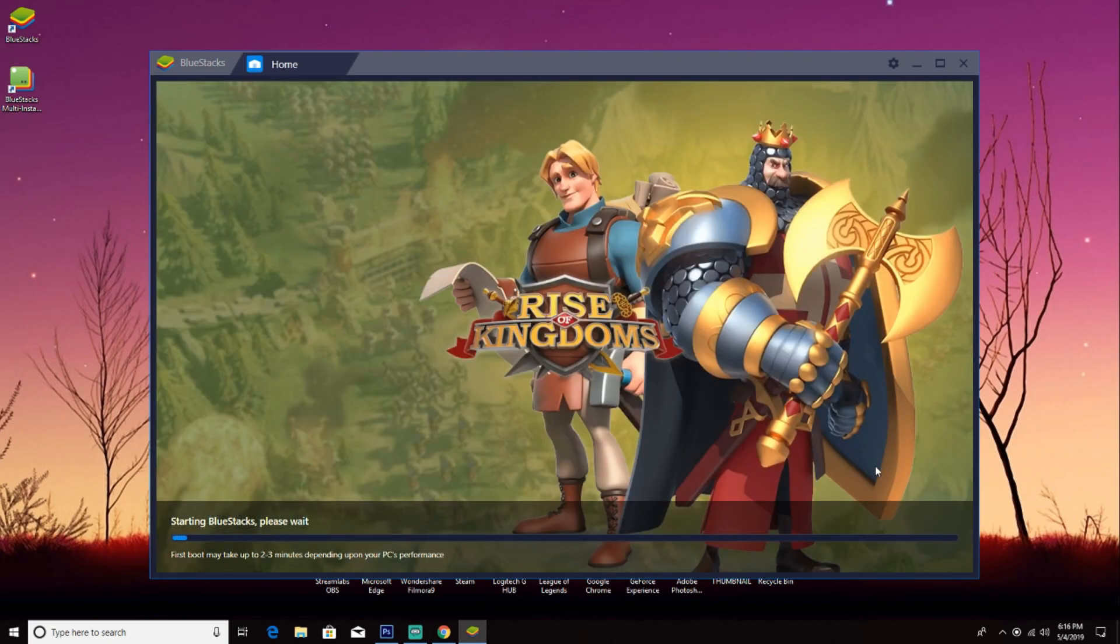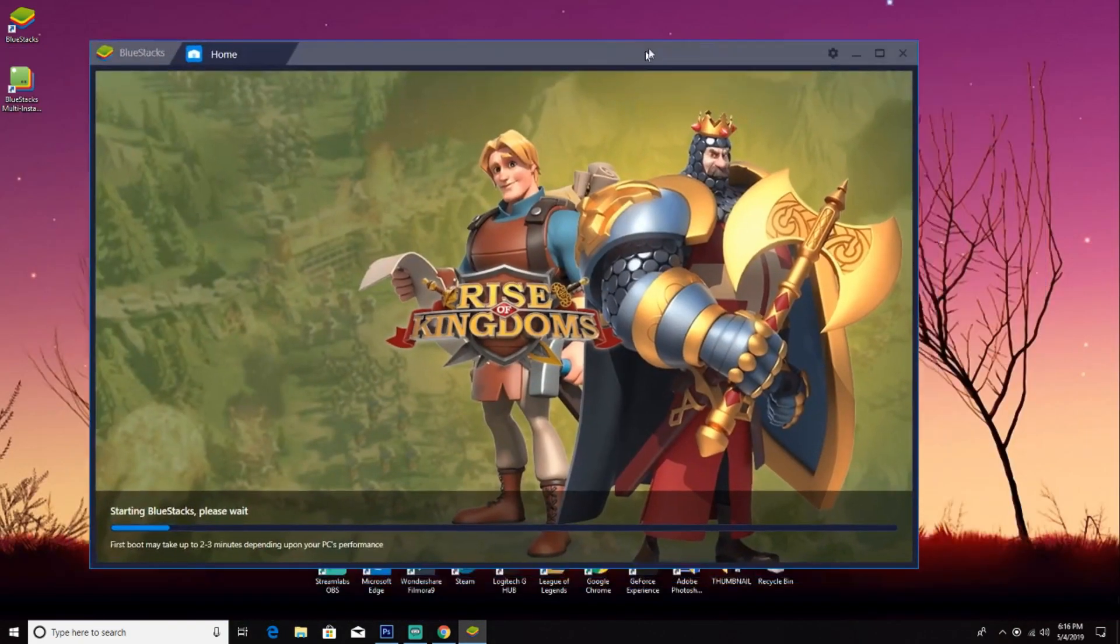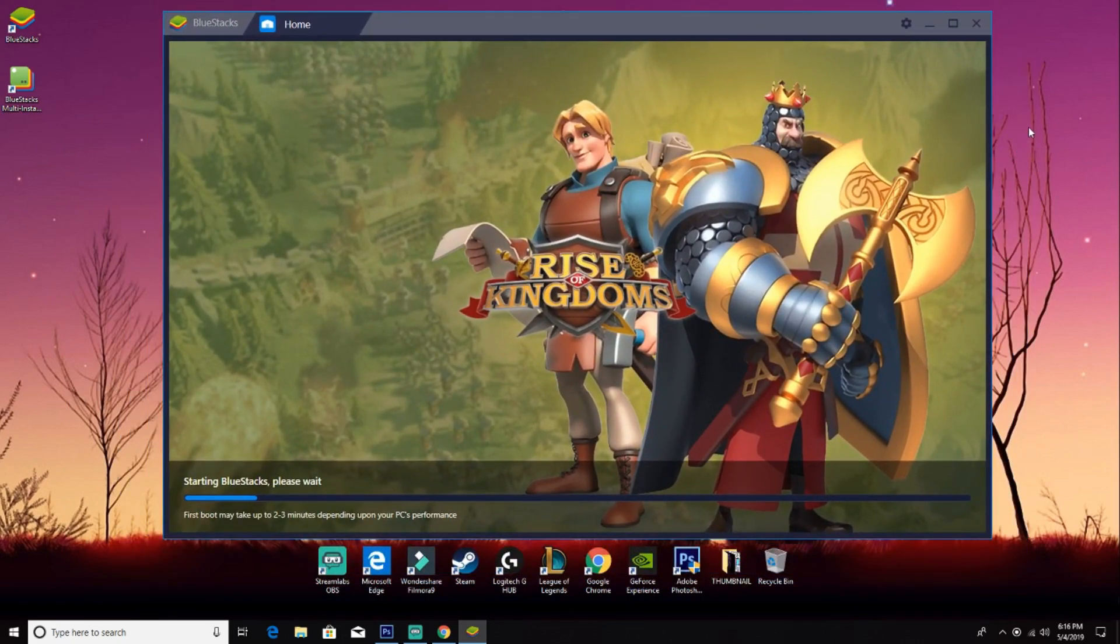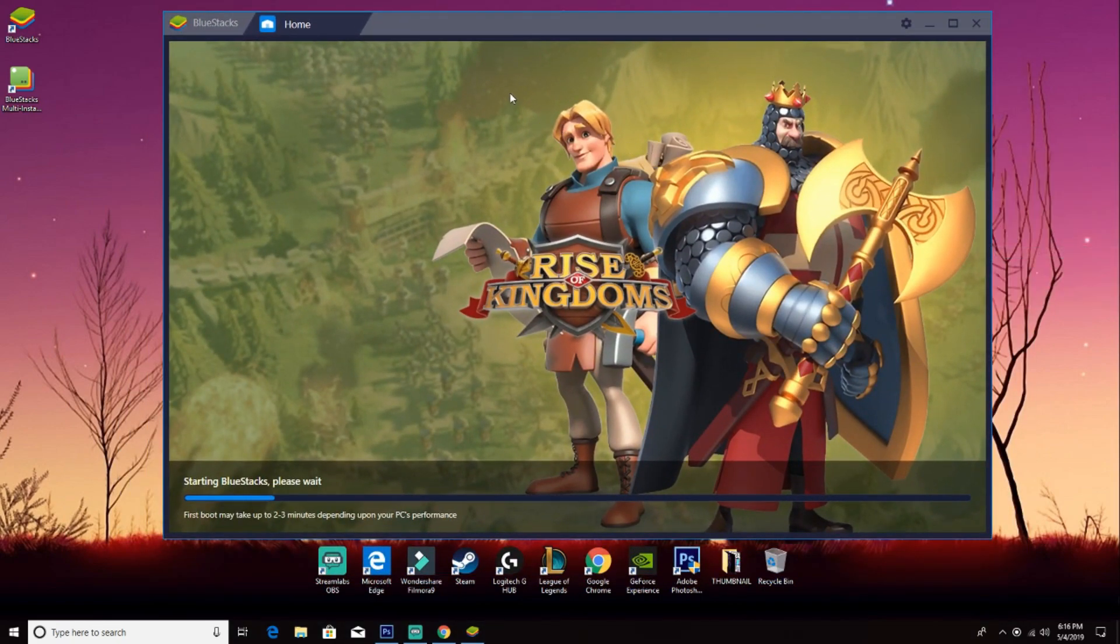Alright, we started BlueStacks. Now it's starting the app. BlueStacks is loading, so now we gotta wait again. It's easy.